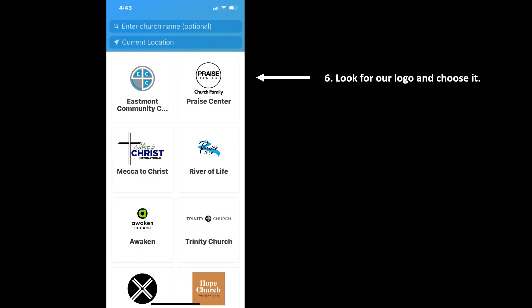This next page may look a little different to you. Praise Center might be first on the list or somewhere else on the list. If you can't find our logo, go ahead and enter Praise Center in the search bar up above. Either way, look for that logo and click on it.